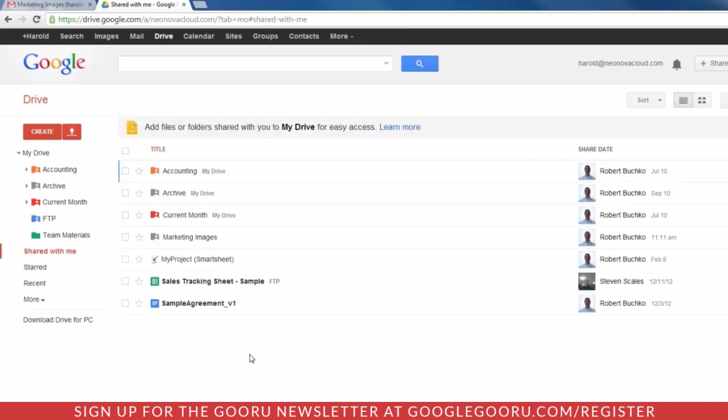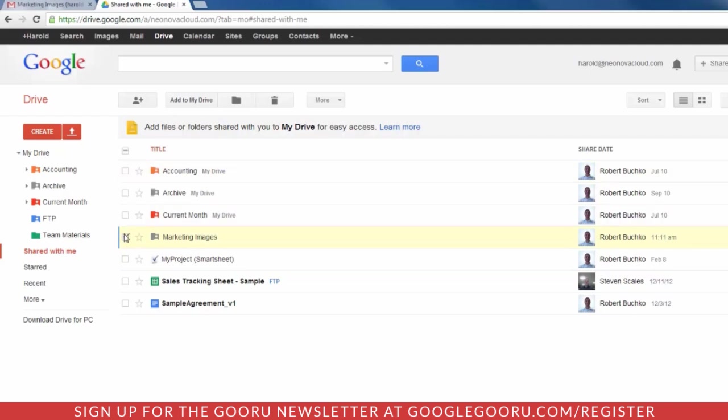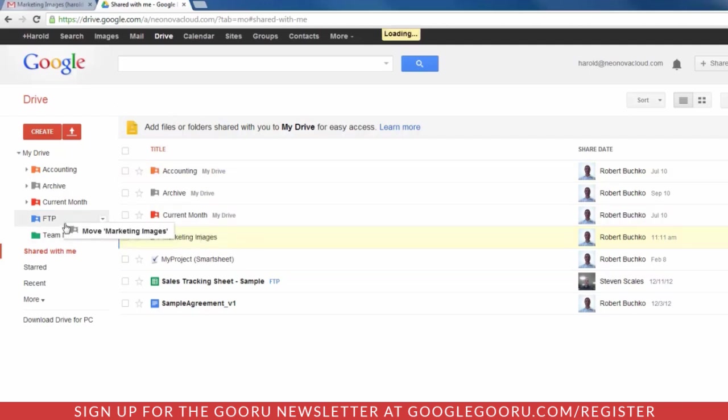The tricky part occurs whenever people share folders with you. Now if you want to add the entire folder, the process is exactly the same. You can either check and then add to My Drive, or simply drag the entire folder over.